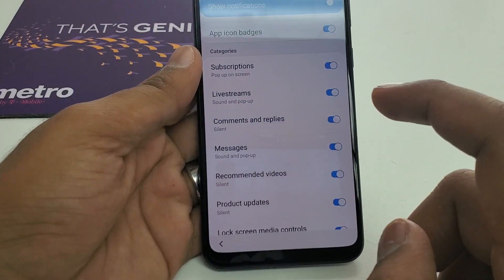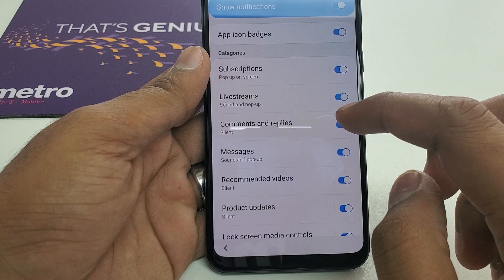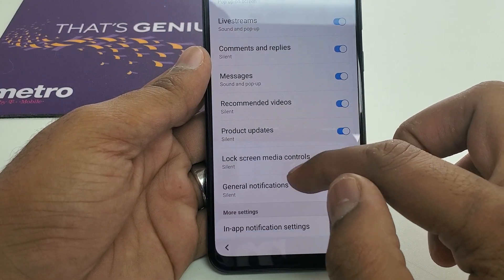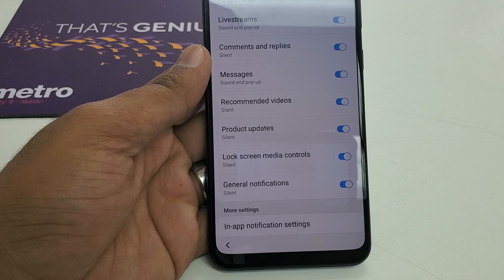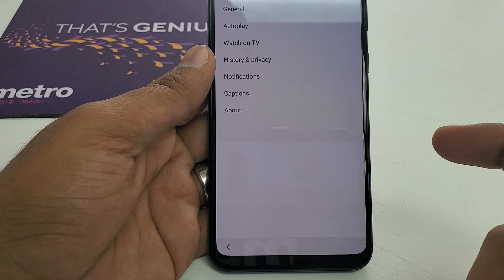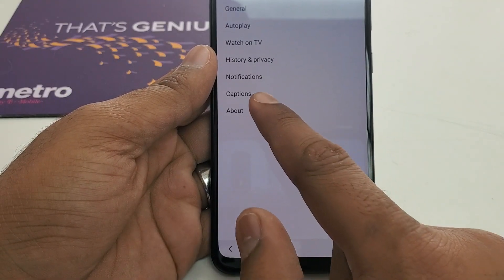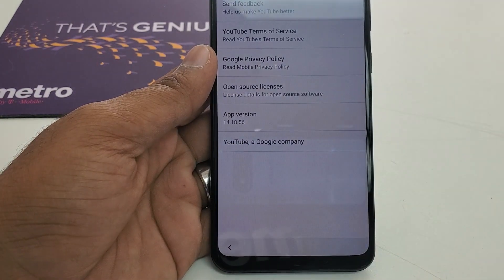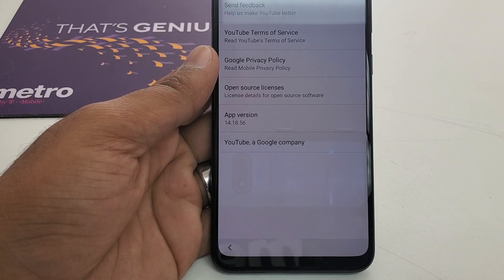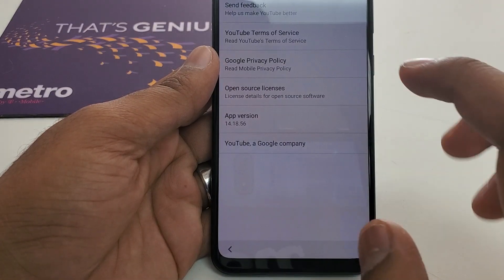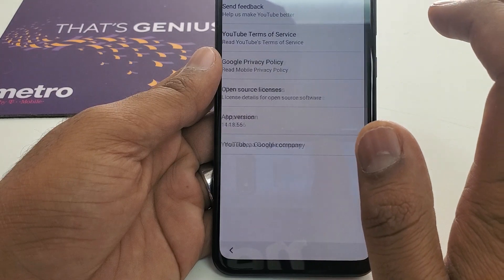Once you hit YouTube, you will go into the in-app notification settings. Once you come here to in-app notification settings, you will hit 'About.' After hitting About, you will go to the Google Privacy Policy.